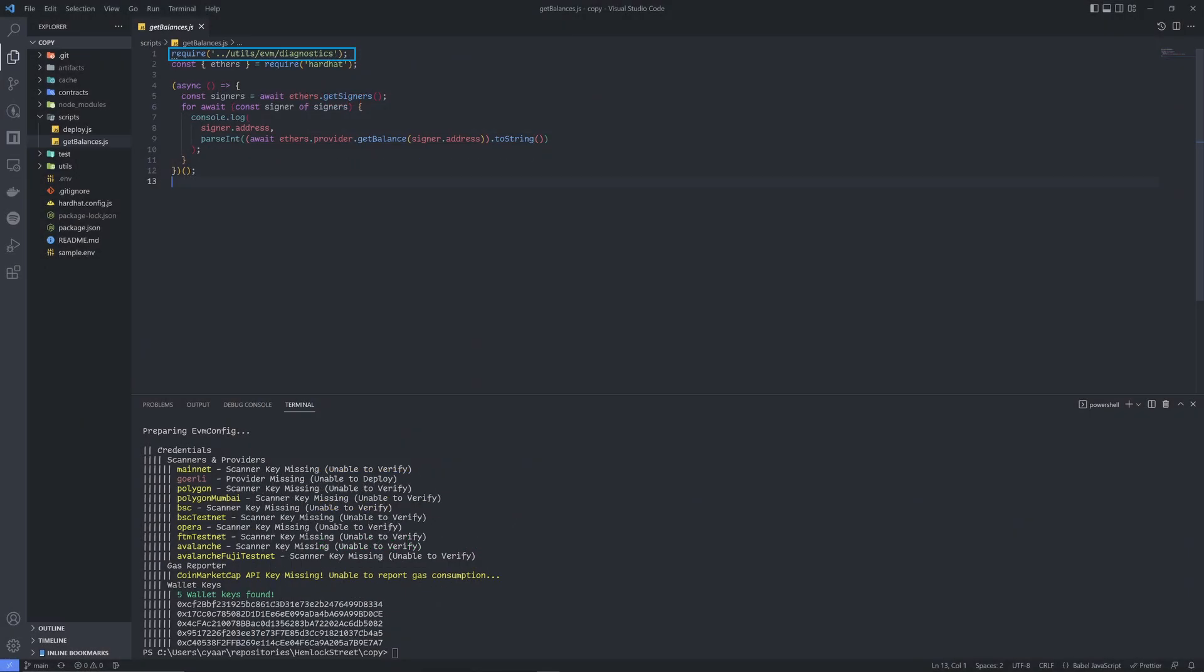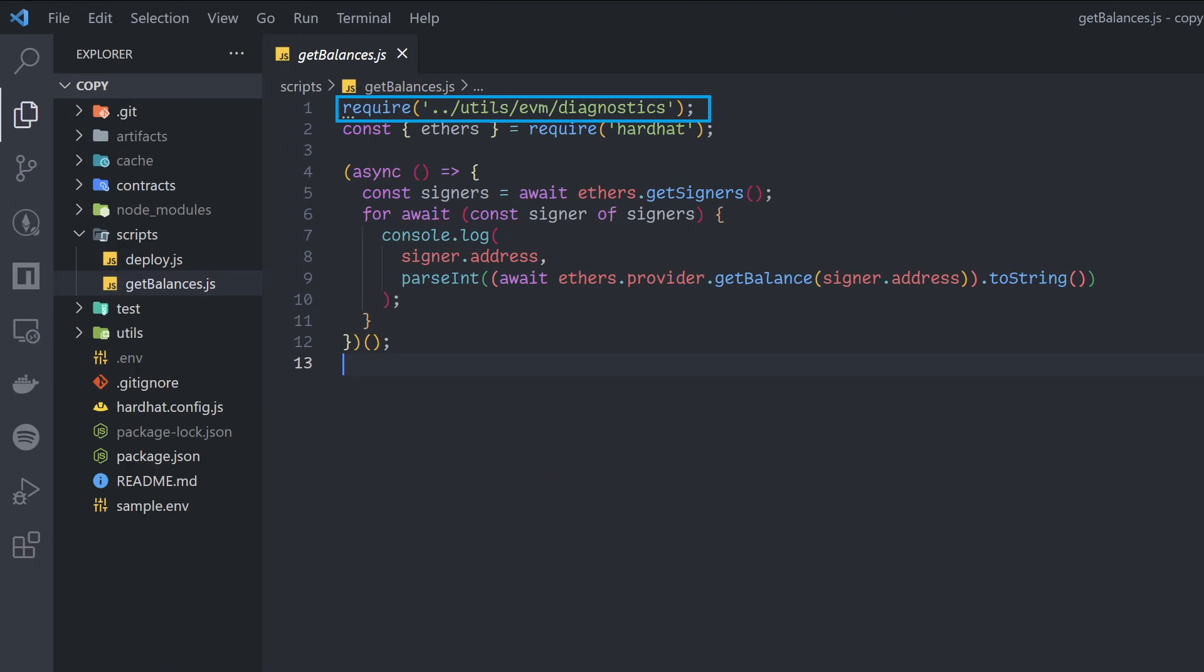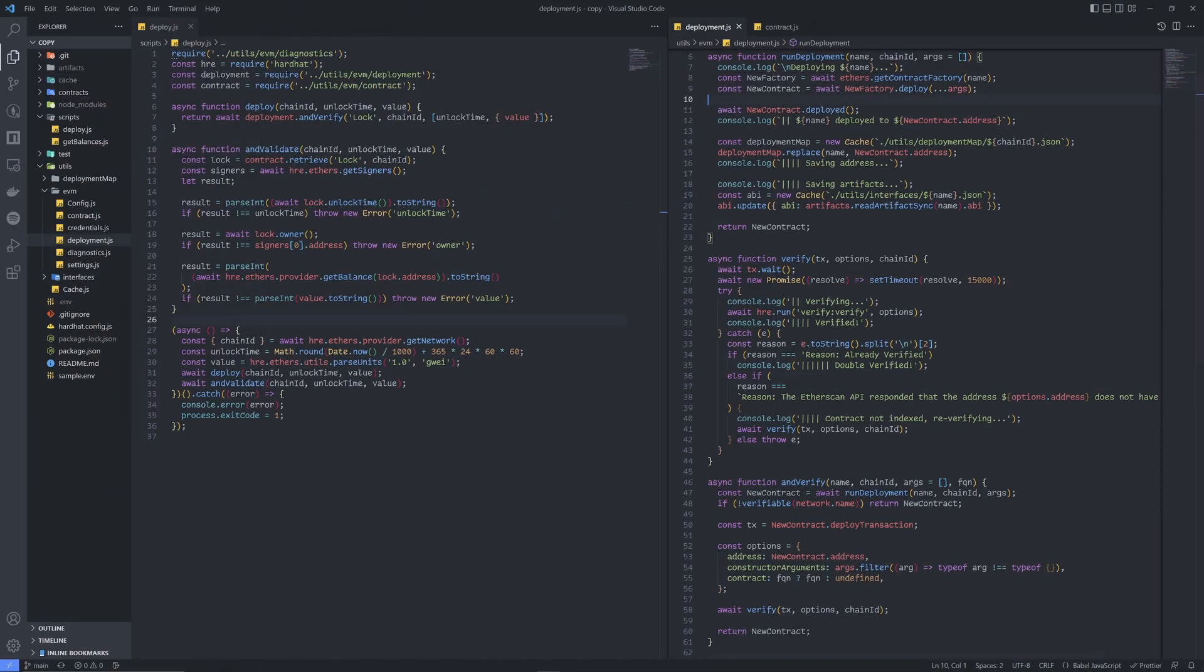Diagnostics are off by default, but can be activated by simply requiring the script at the top. Now, if you take a look at the deployment script...